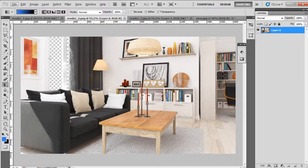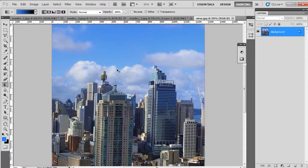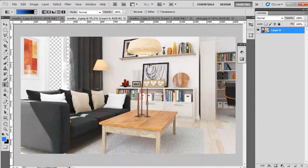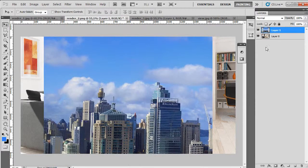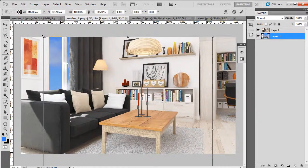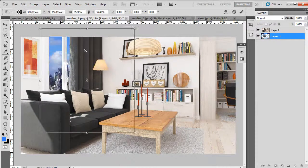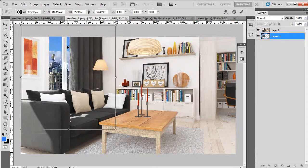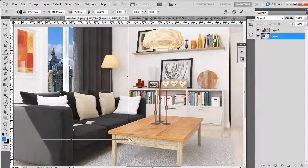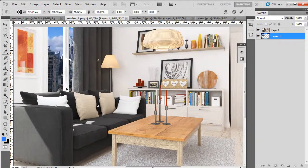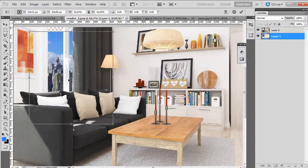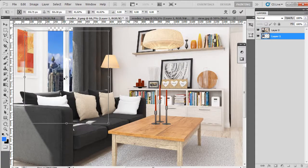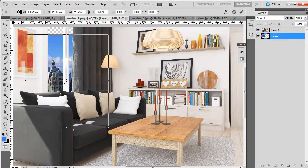So let's add some view outside the window. I just copy and paste this picture, move it to the bottom and change the size because it was way too big, and place it in position.